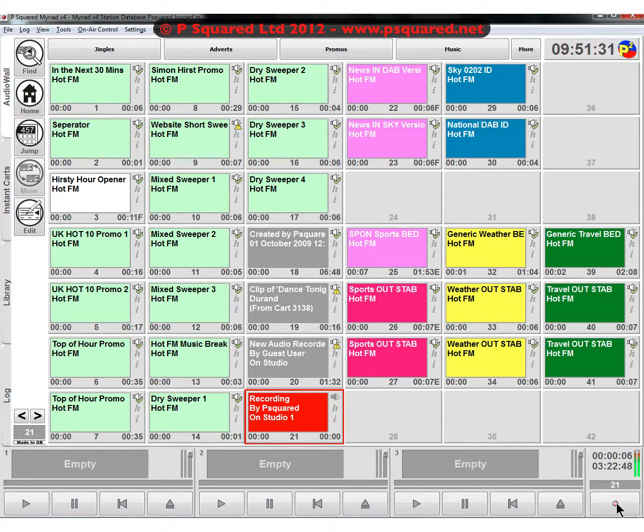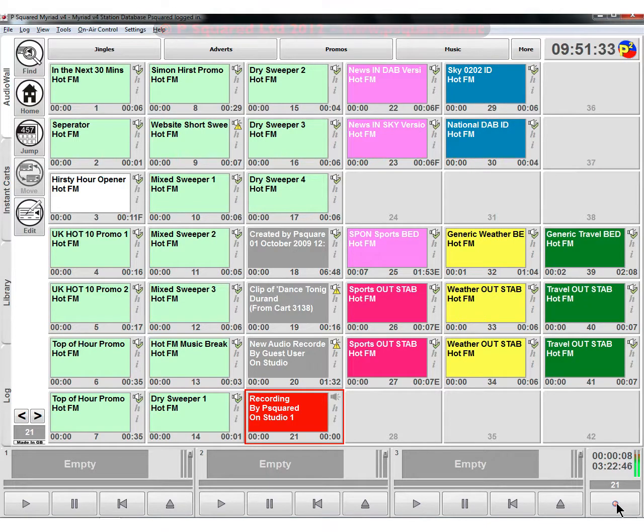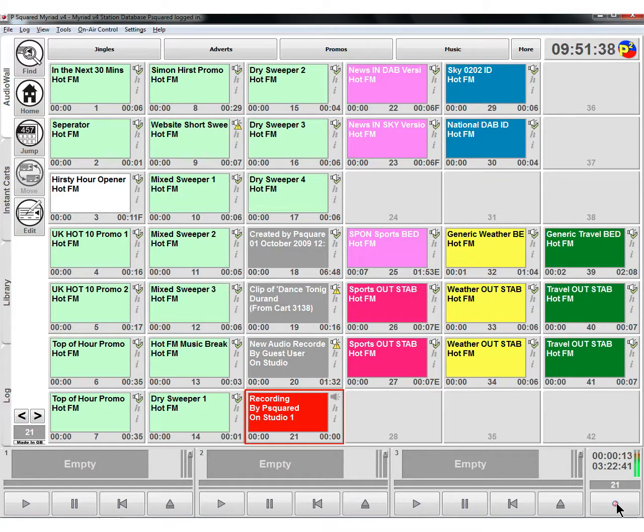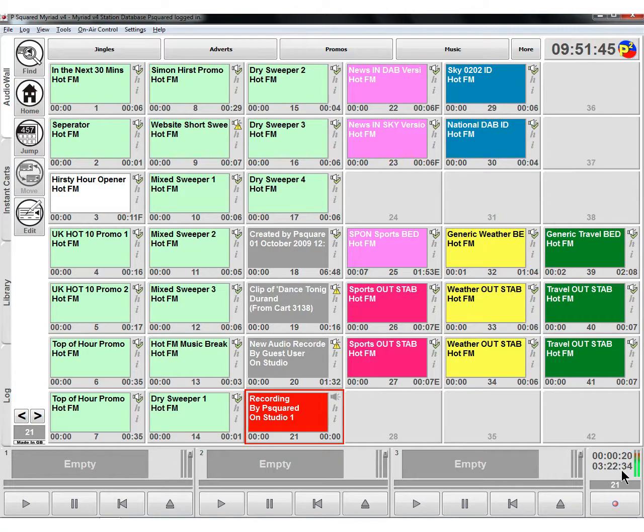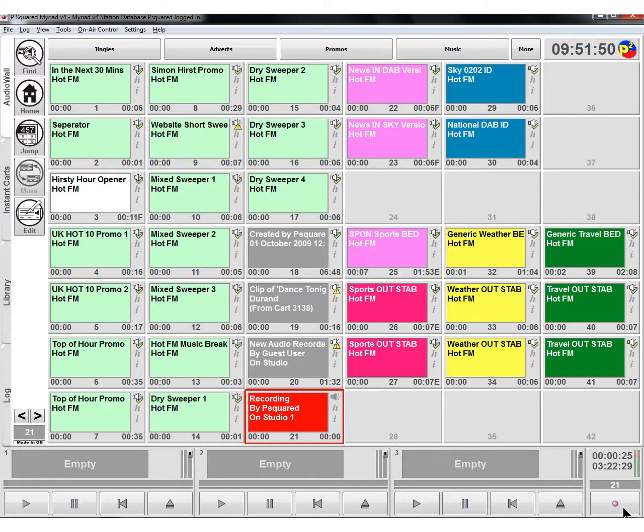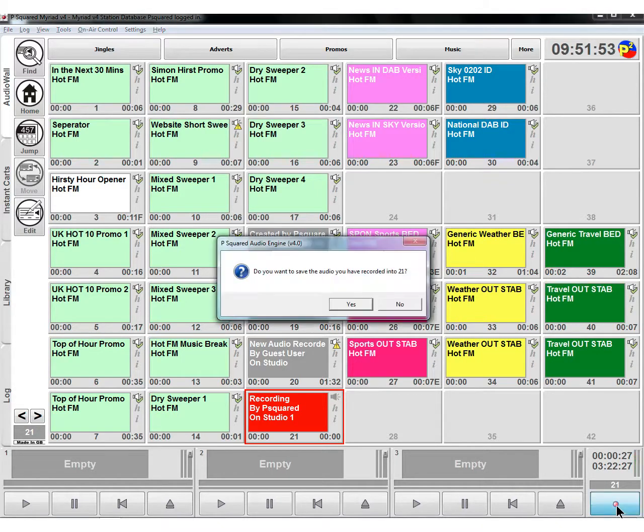If you haven't set up a personal area, it will start from 1. You can see here that the next space was cart number 21 that didn't have anything in there. At the bottom you can see the recording level going in and the counter counting up, and that's the time left that you've got to record.